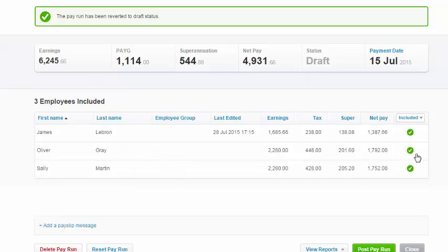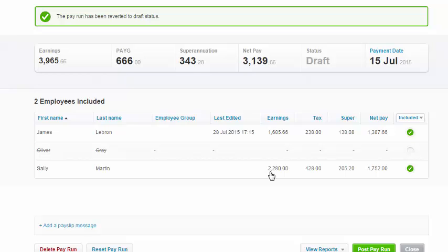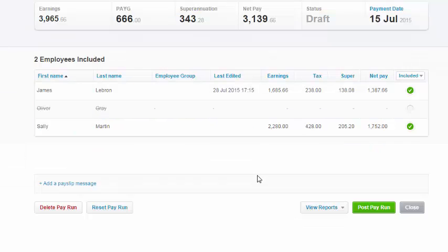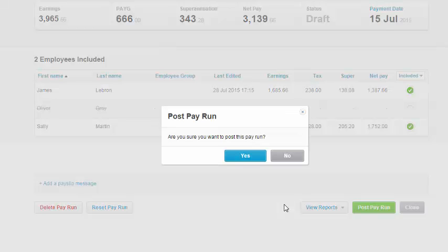We don't want to pay Oliver Grey today, so we simply click on the green button and he has disappeared. We can then post the pay run and it is ready to be processed again.